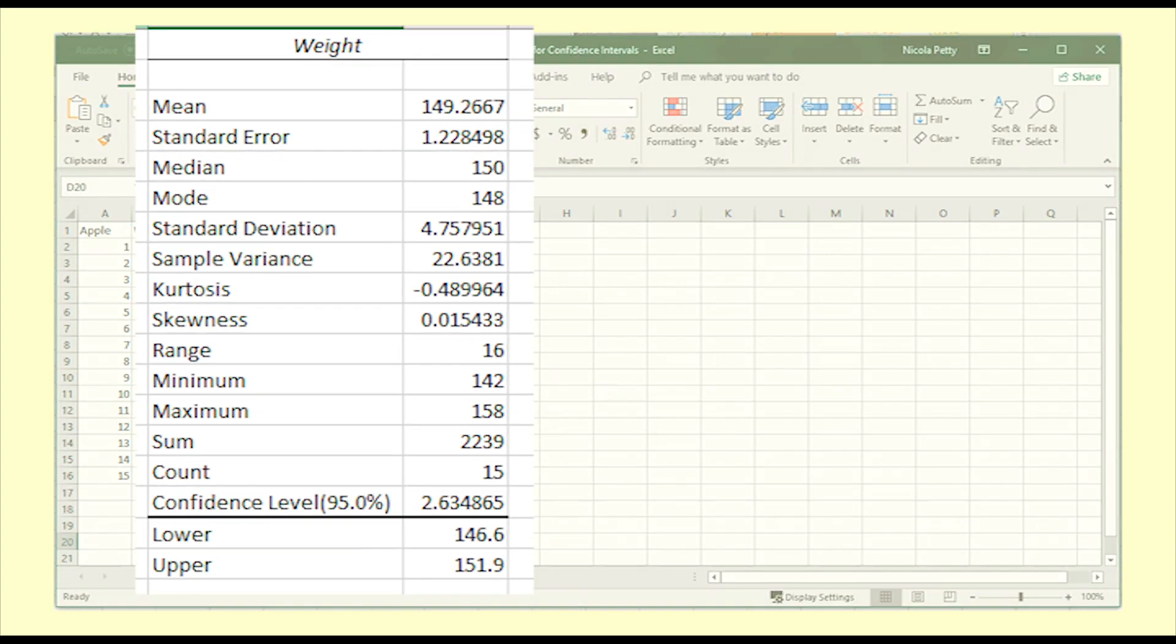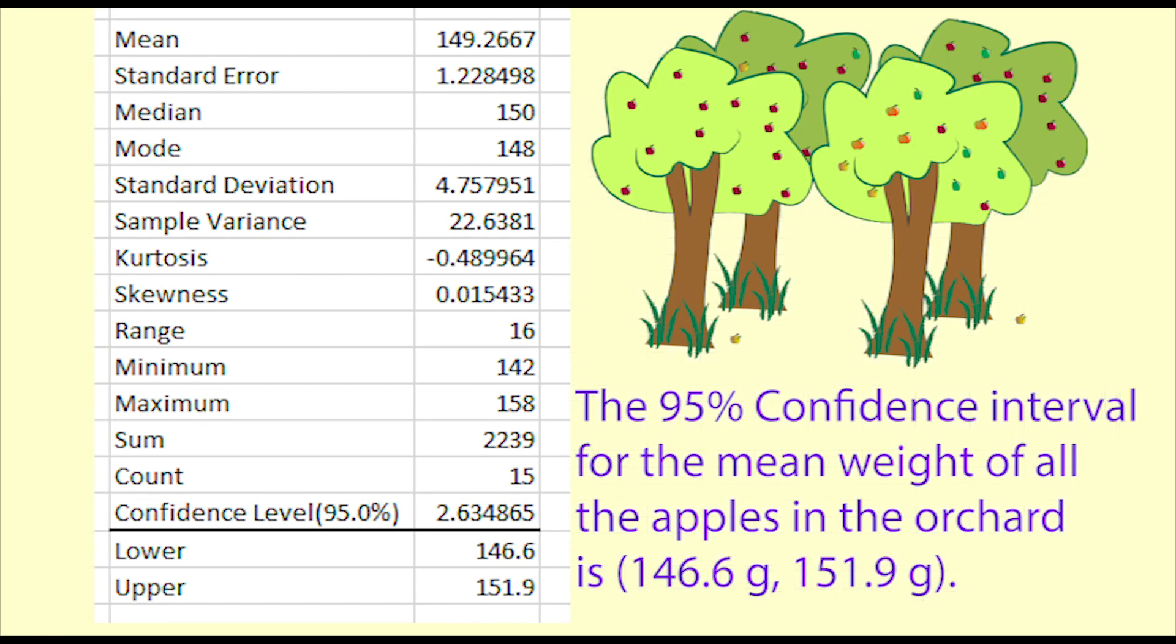So, the 95% confidence interval for the mean weight of all the apples in the orchard is 146.6g to 151.9g.